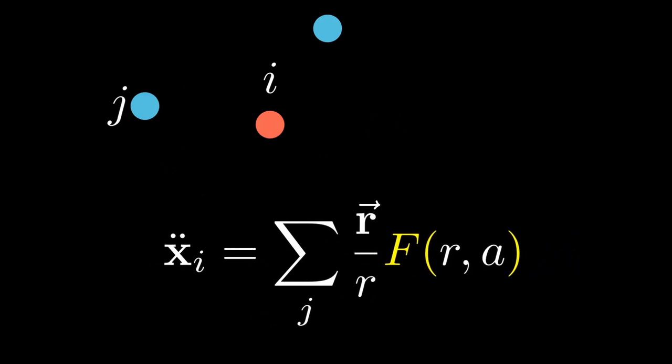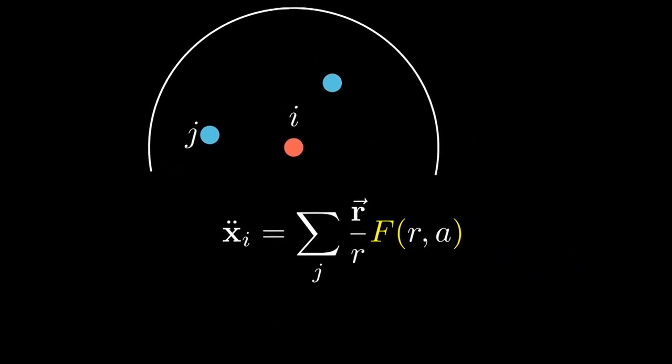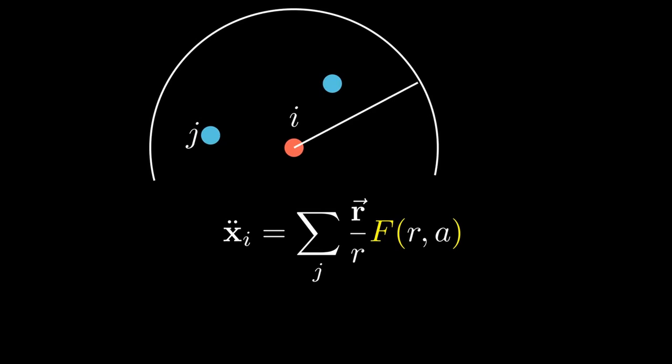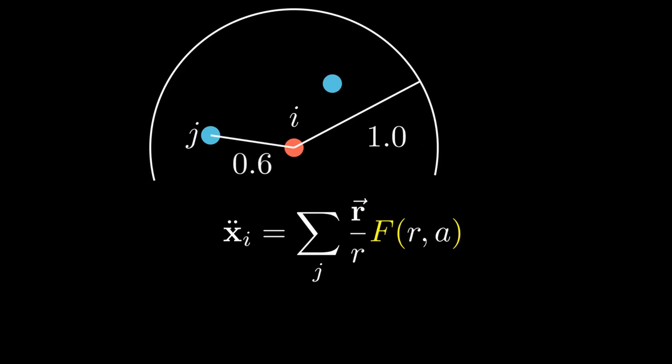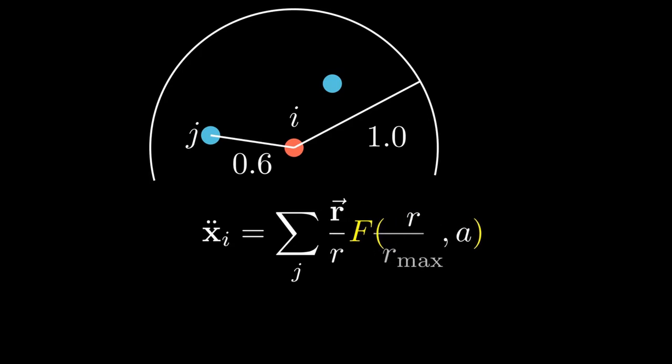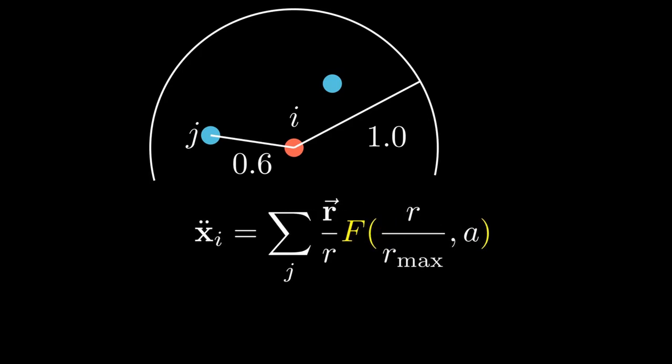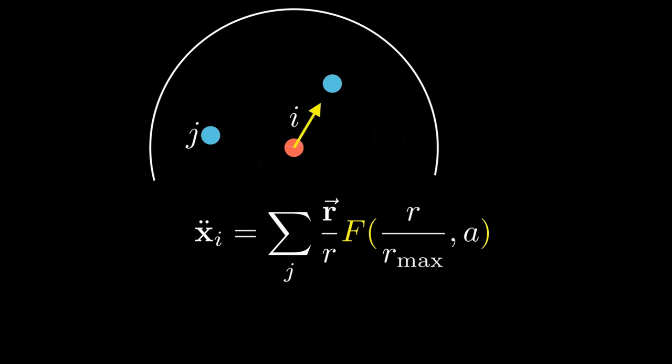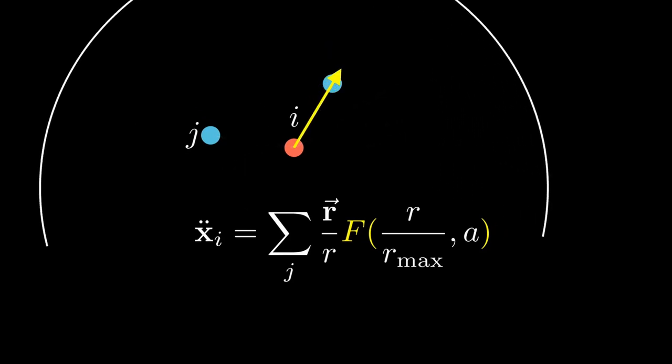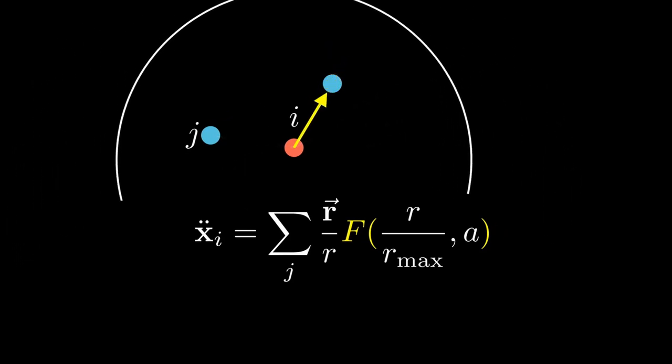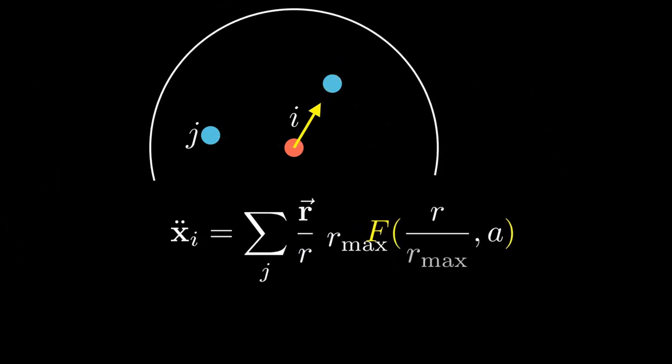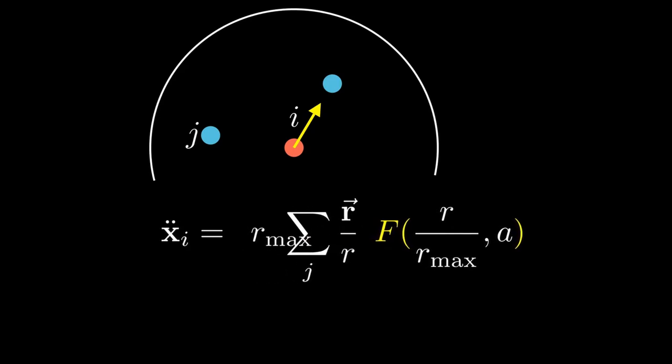Now usually when implementing this, you don't want the maximum radius of interaction to be one distance unit. For example, if your coordinates are expressed in terms of pixels, one pixel would be too small. But the force function is expecting distances in the range of 0 to 1. To account for this, we simply divide the distance by r_max before we send it to the force function. And that way it's in the range of 0 to 1 again. Then we just have to scale the result by r_max afterwards.